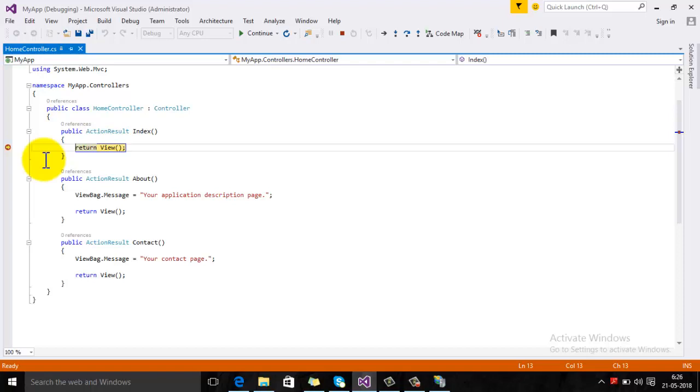Just make sure that your Visual Studio is running through the administrator account. Thanks for watching this video.